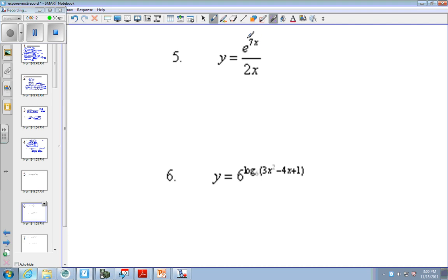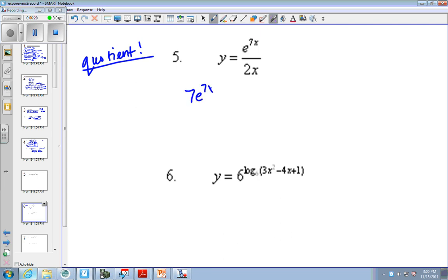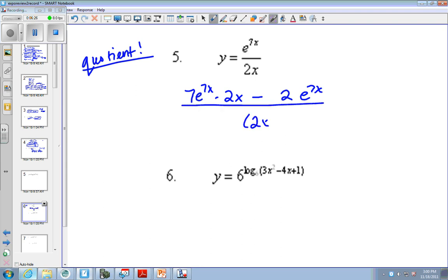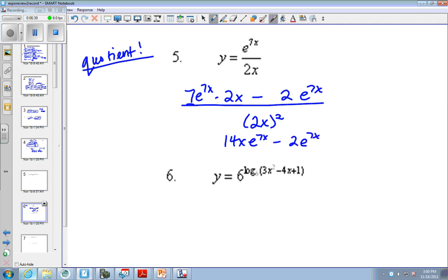This one needs the quotient rule. So we have the derivative of the top times the bottom minus the derivative of the bottom times the top, all over the bottom squared. And now, as far as simplifying this — this is a number not raised to a power. The e is raised to the power. So I can do 7 times 2 and get 14x in the 7x minus 2e to the 7x over 4x squared. You could even factor out a 2 from everything if you wanted.